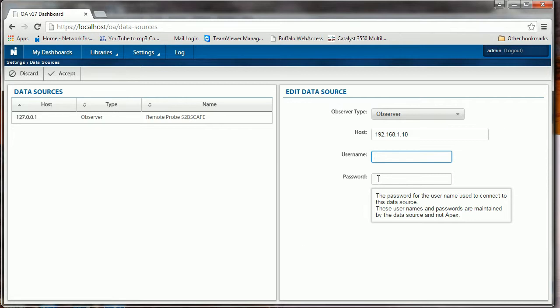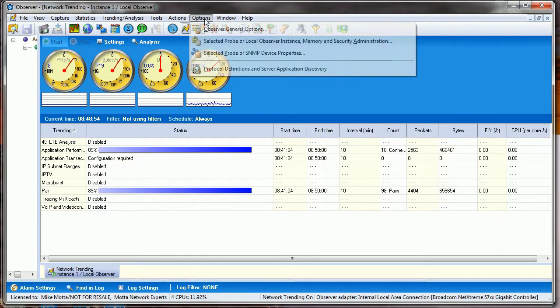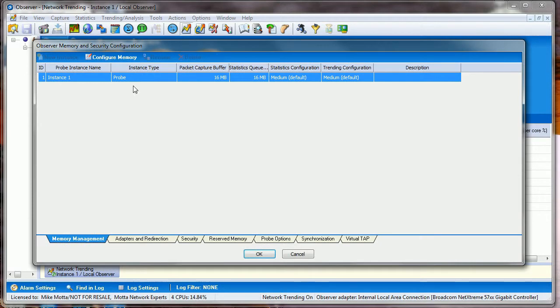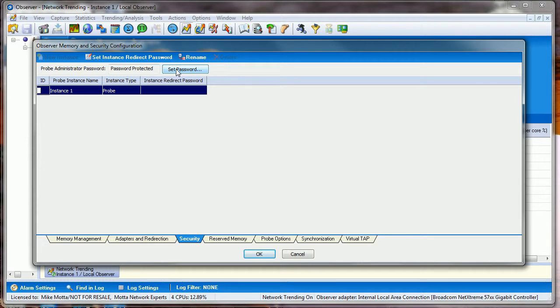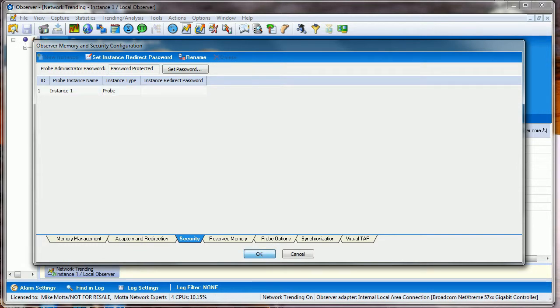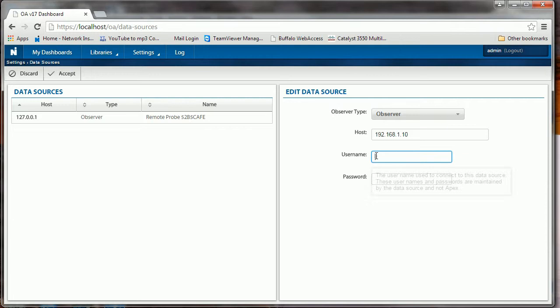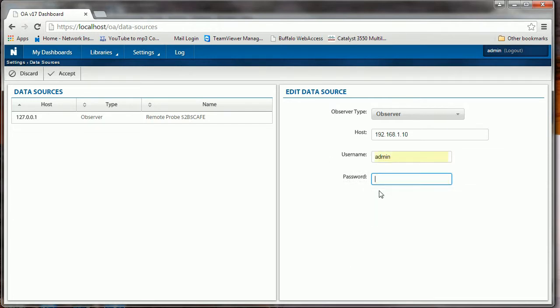If there's a username or password, you do have to set that. I should go back and show that to you in Observer. Under Options, Selected Probe Instance, Option Number Two, there is a Security tab. You'll notice that I have set a password. By default there is not a password set, so this is where you would go in and set your password. User ID is admin. Set your password, click OK.